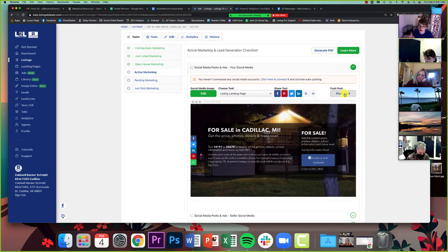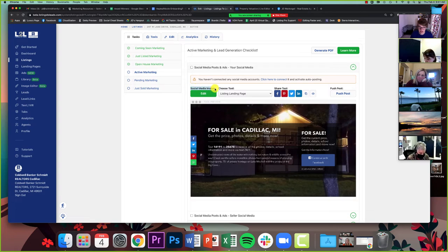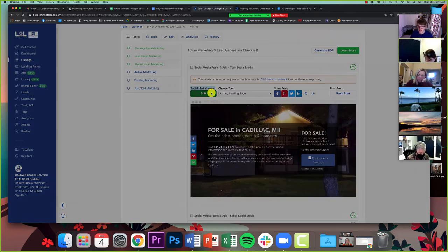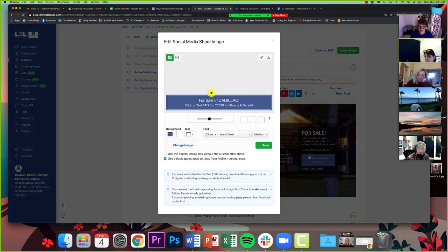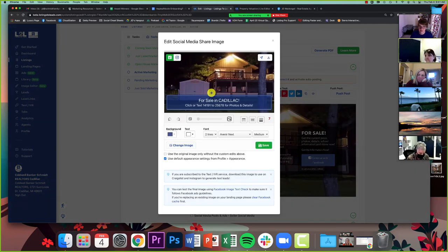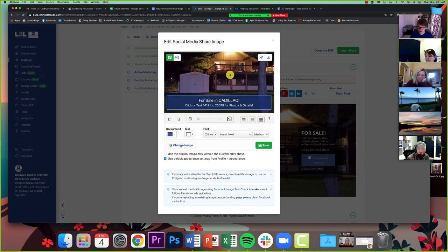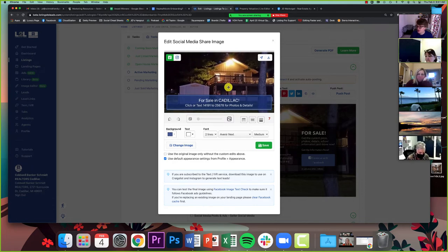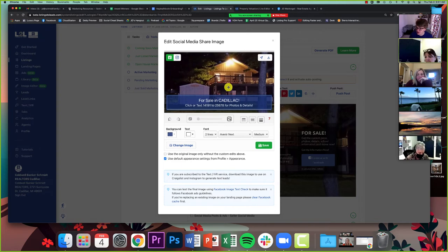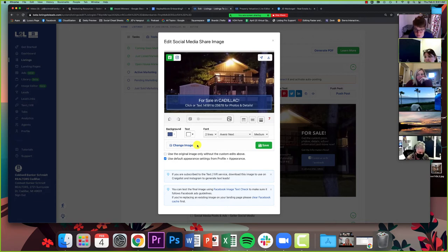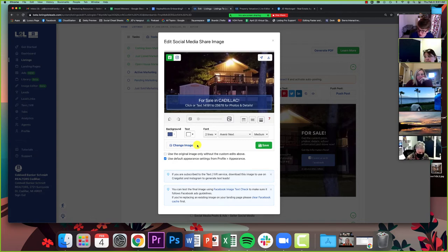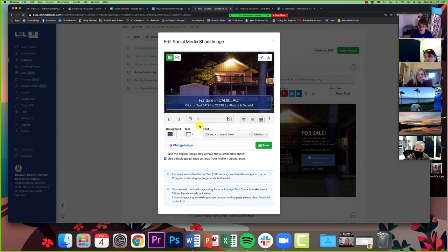For example, this right here is going to be my lead generating page that I could push to social media. And I can push it, and if people click on it, it's going to ask them to register to view more photos and information, and I can get their information, so on and so forth. Hence the name listings to leads. Now these ones are especially important because you see it right here, it says social media image. These are especially important because these will feed images through from your MLS.